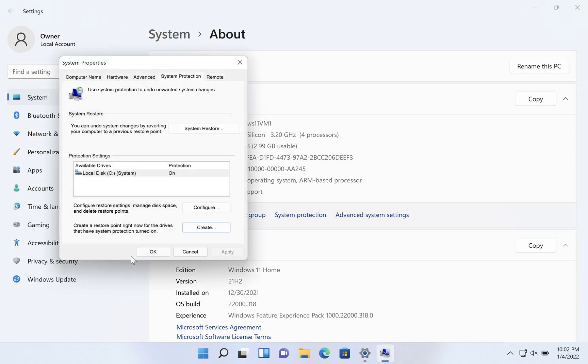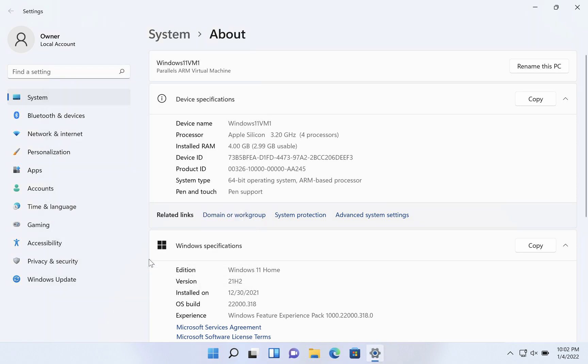This way if some unstable software or some malware or something, bad update comes in to your system, you can roll back to that point using system restore.